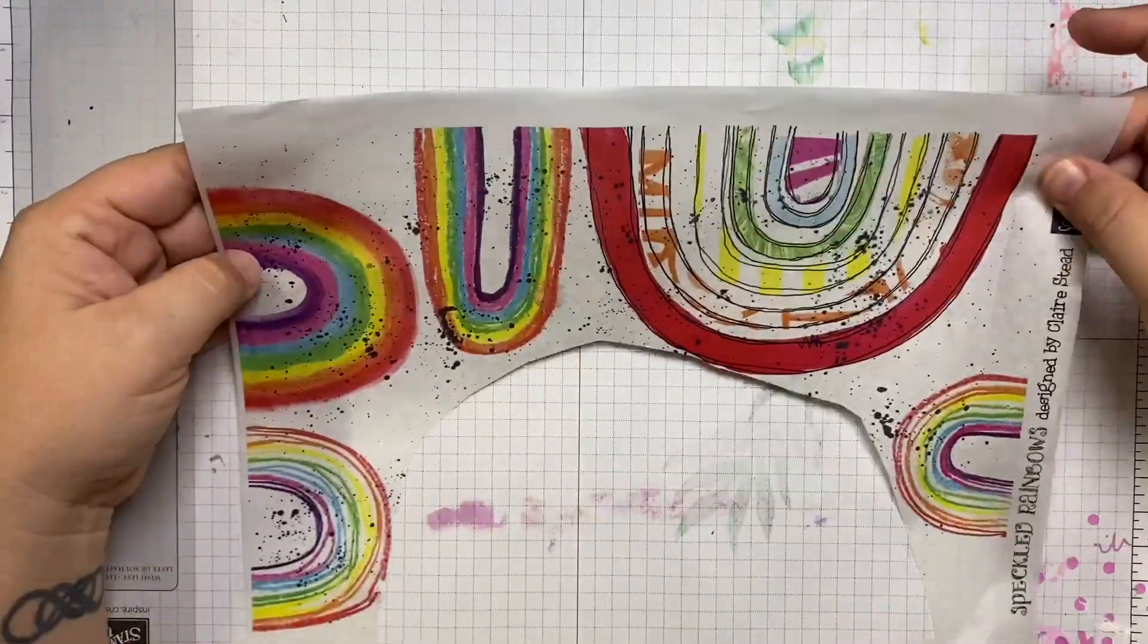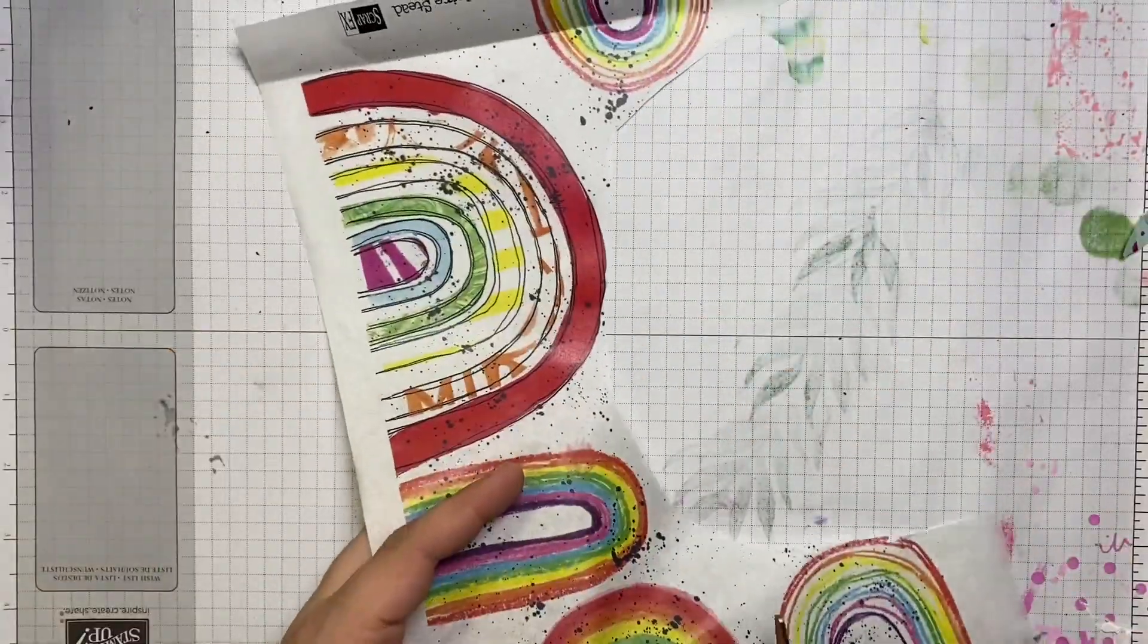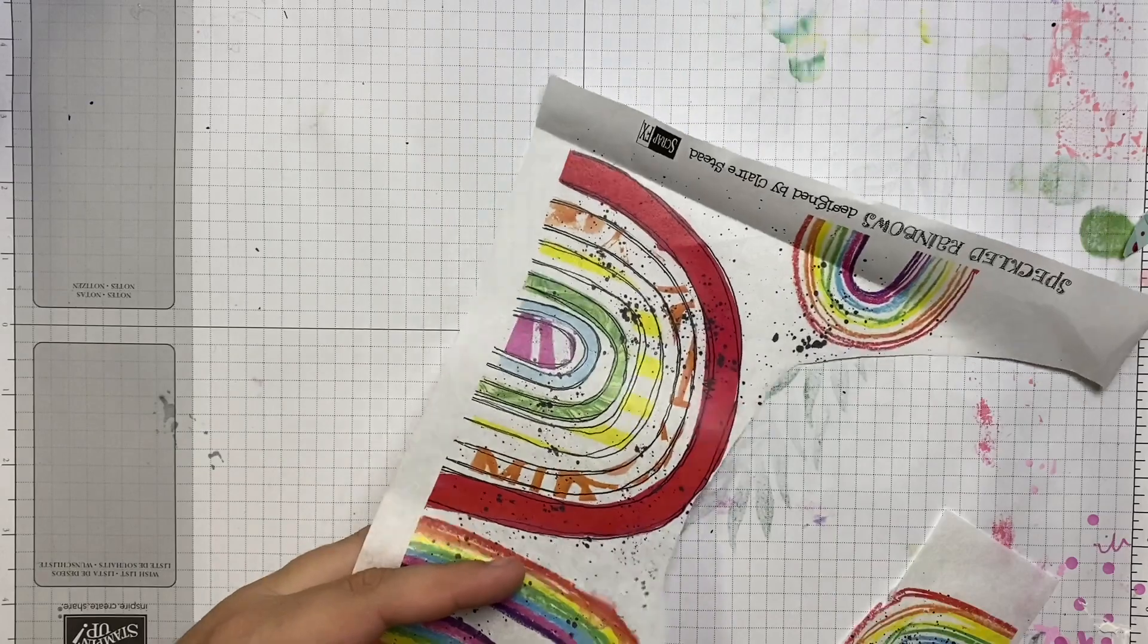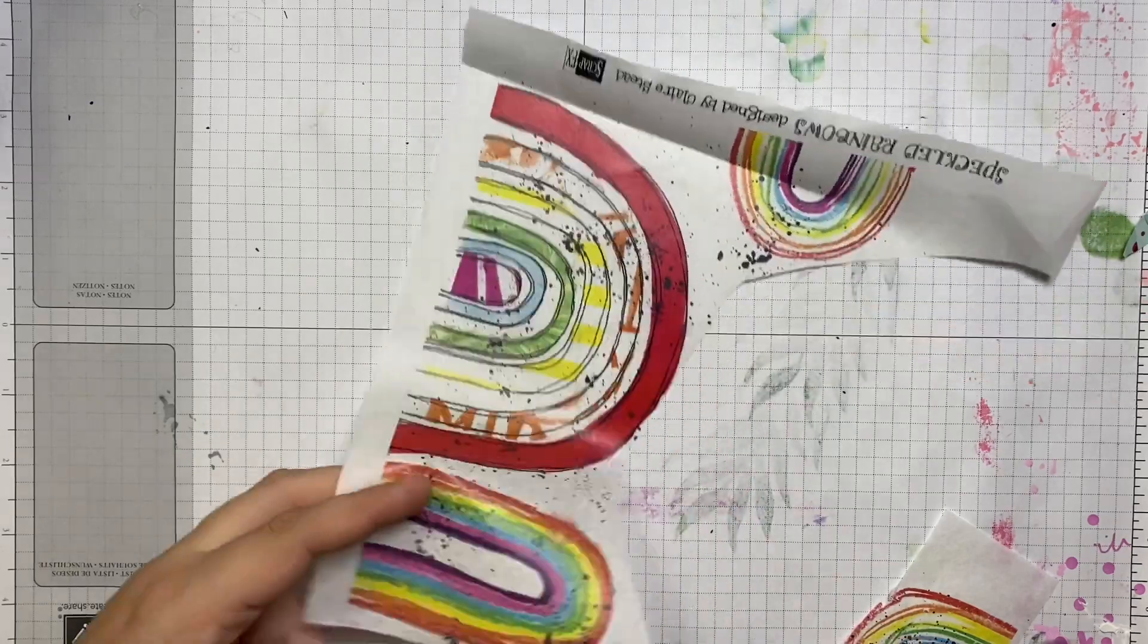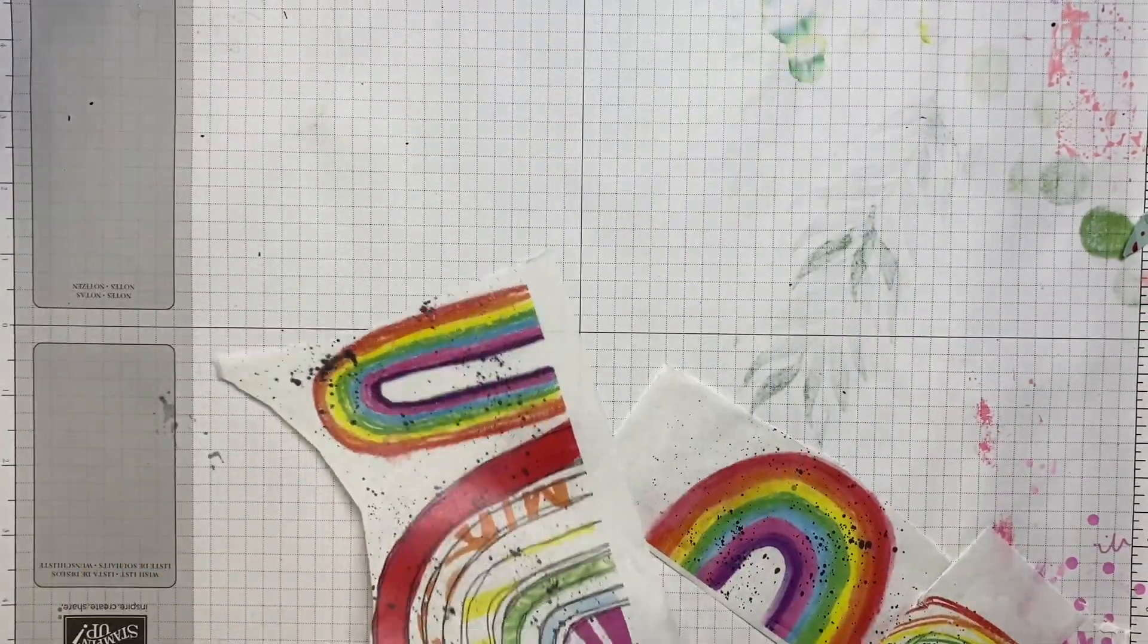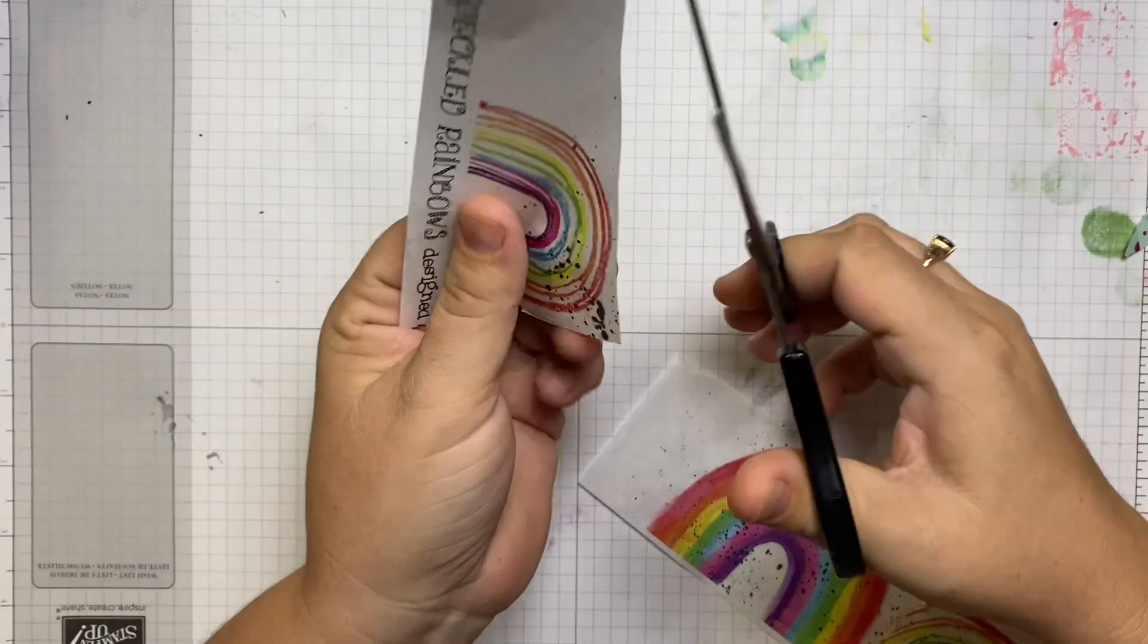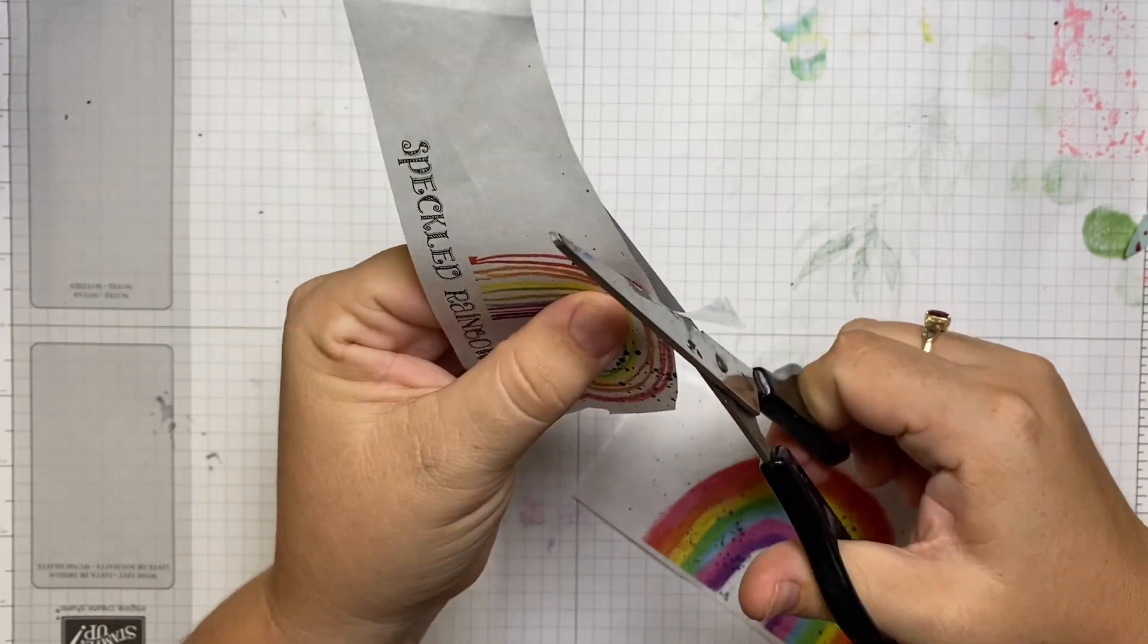Hello lovelies and welcome to what I think is probably my first art journal video in a while. So I decided to start small and go a little easy. My mojo is really lacking when it comes to art journaling.